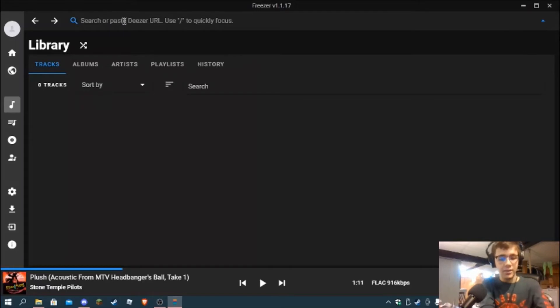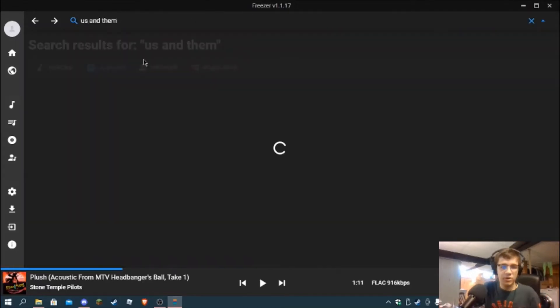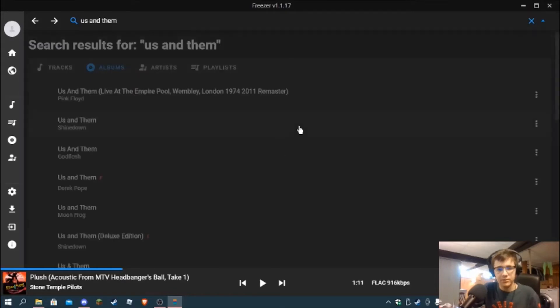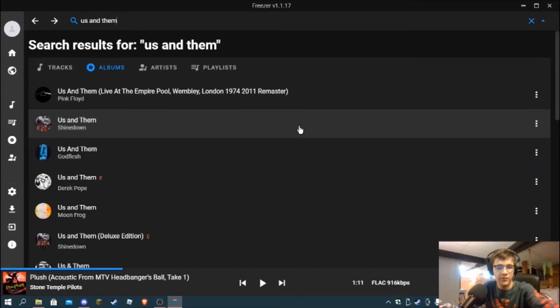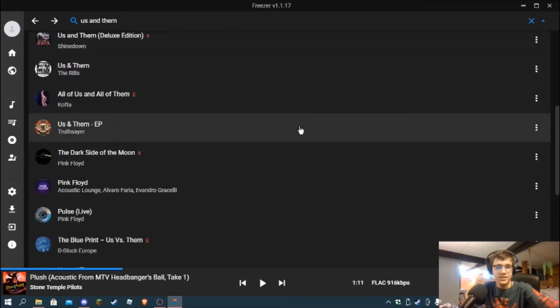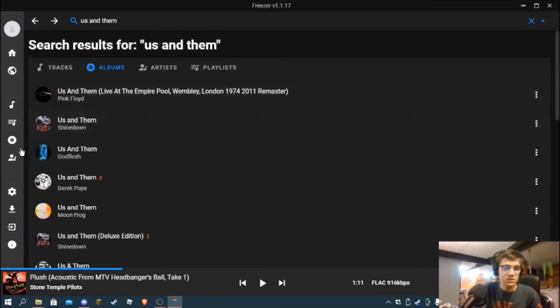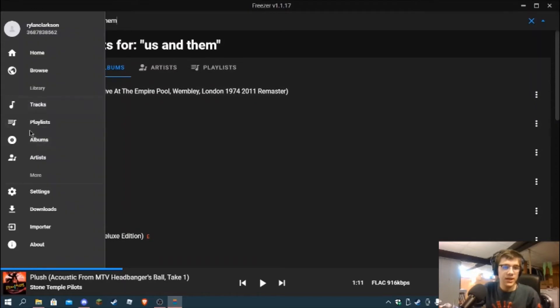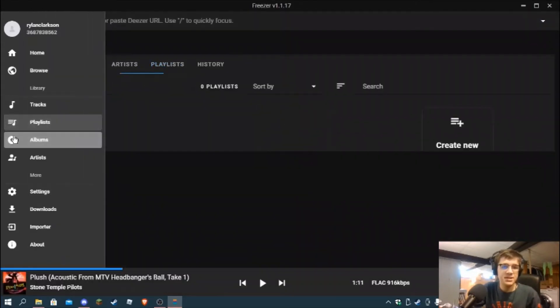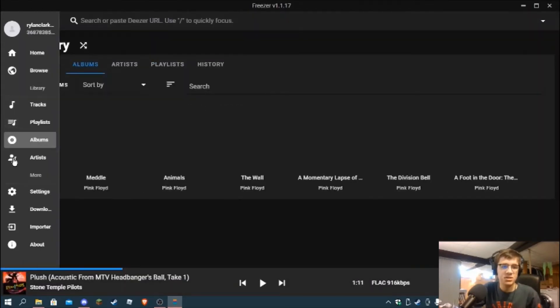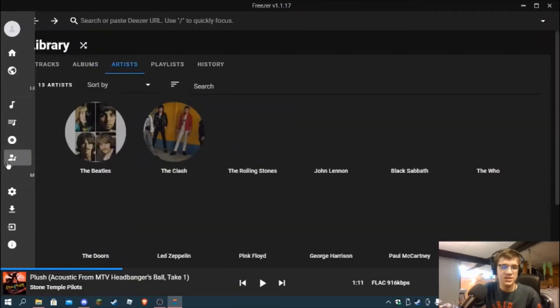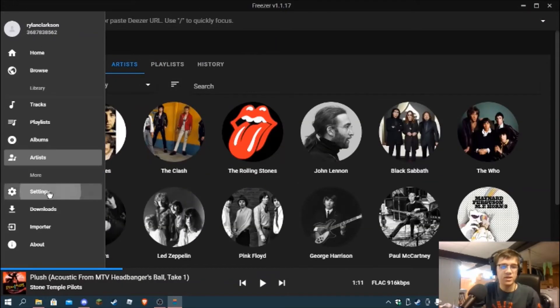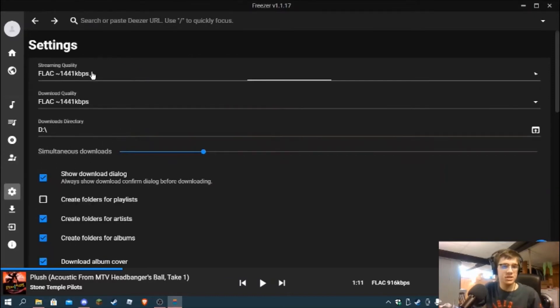If we go to tracks, this is your individual track search. So if I just type in here 'us and them,' it'll pull up for me all of the tracks on Deezer called 'us and them.' It's the same thing with playlists - you type in the name of playlist, albums, artists. And then more is blocked off.